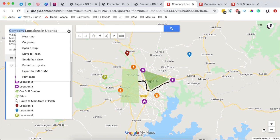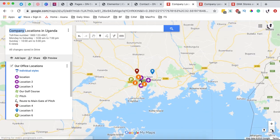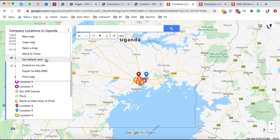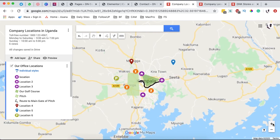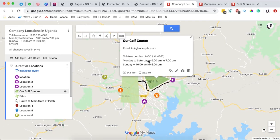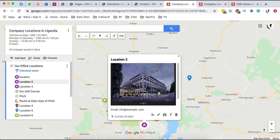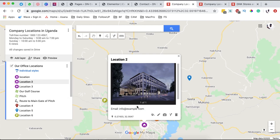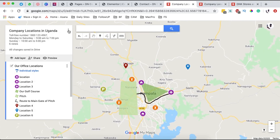Next, click the three dots and first set a default view. The default view is what someone will see when viewing the map on your website. If I zoom in or out and then click 'Set default view,' that becomes the default. I want it so that when someone clicks on a location they get its details — name, image, description, and address. I'll come to the three dots and click 'Set view' to confirm.